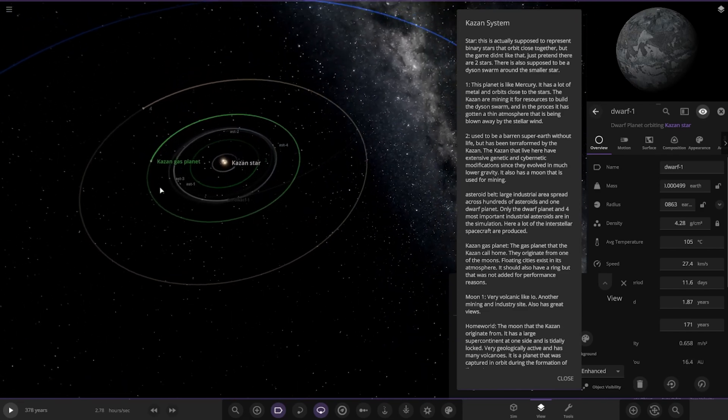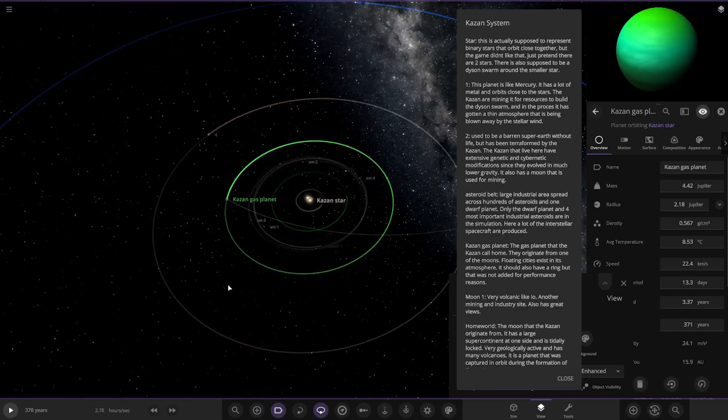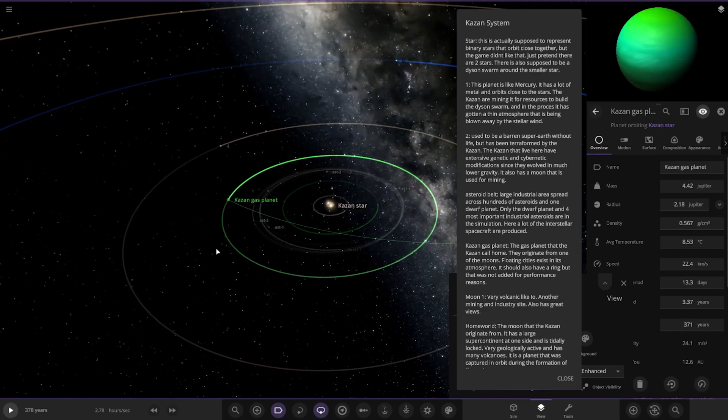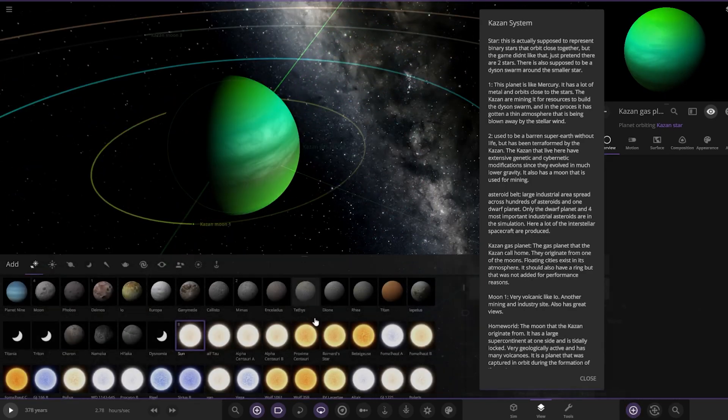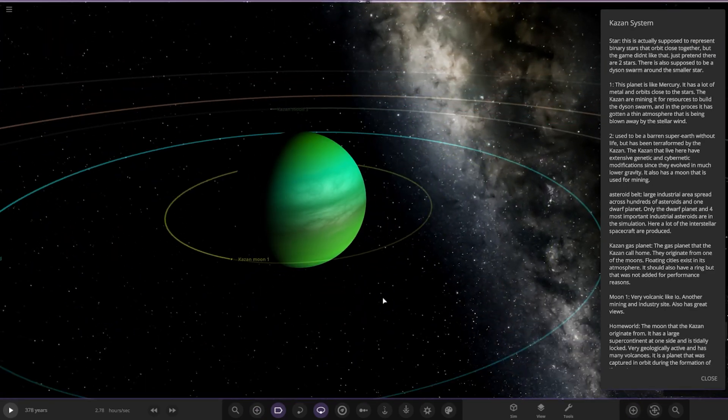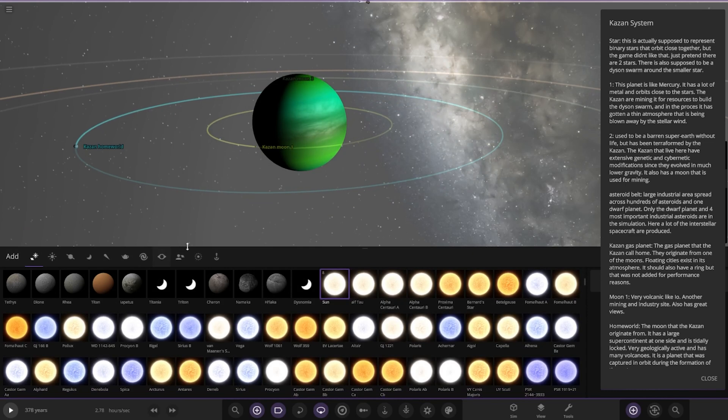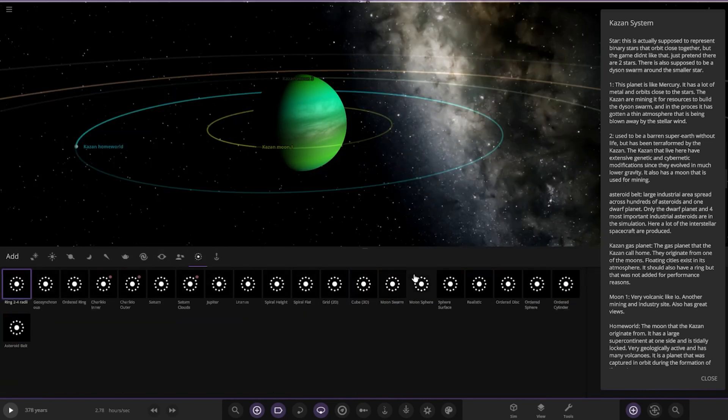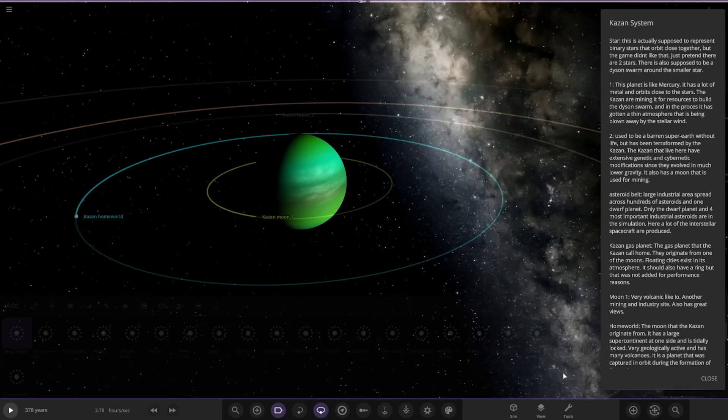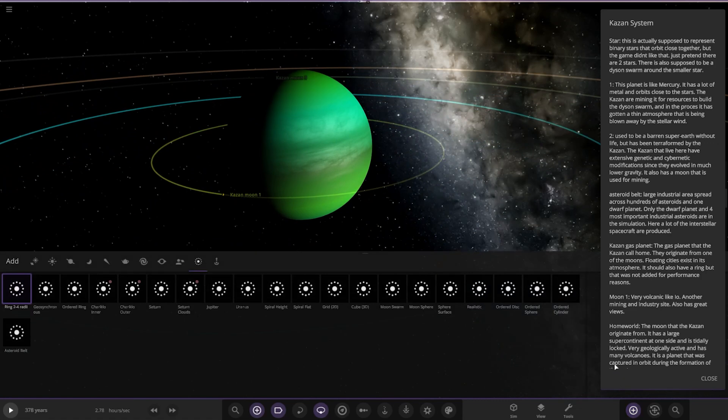Next up we've got the Kazan gas giant. The gas planet that the Kazan call home. They originate from one of the moons. Floating cities exist in the atmosphere. It should also have a ring but that was not added for performance reasons. Well, we can add that in here because we have the computer to do it. So let's go ahead and do it. We'll go to the good old 2 to 4 radius.